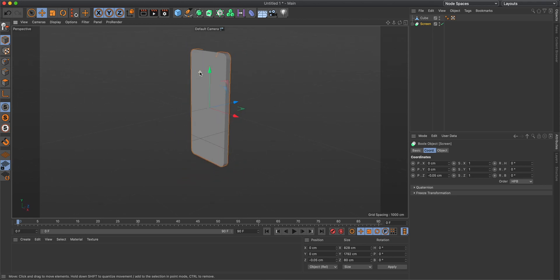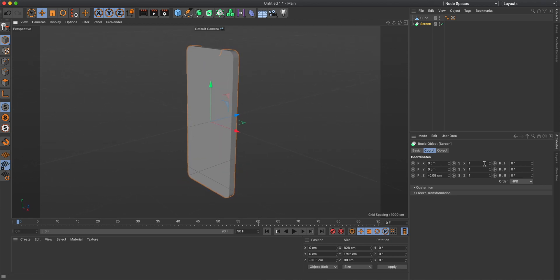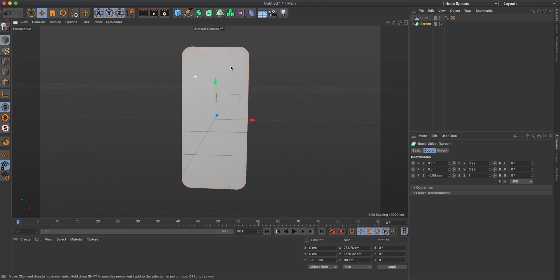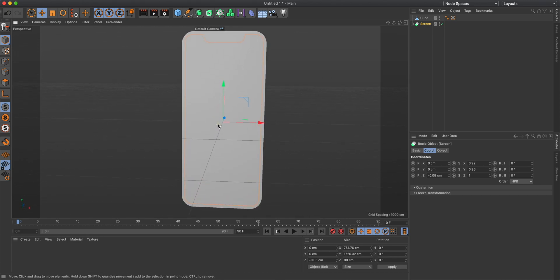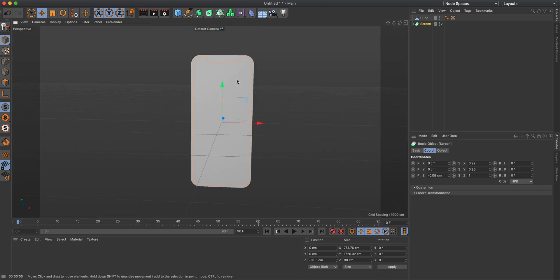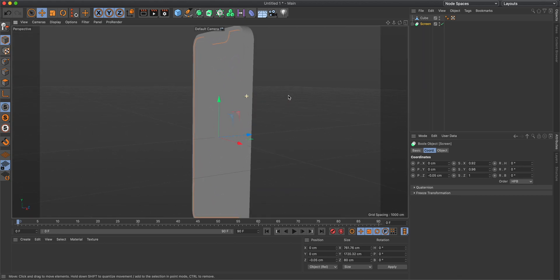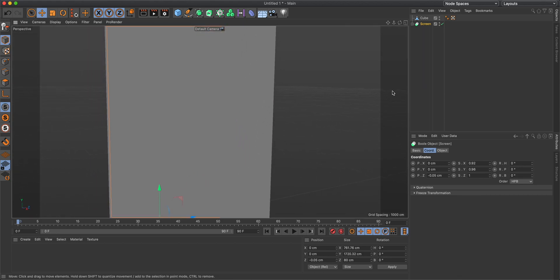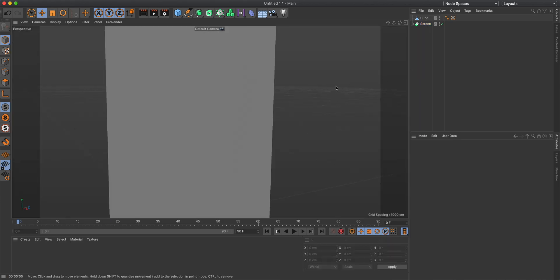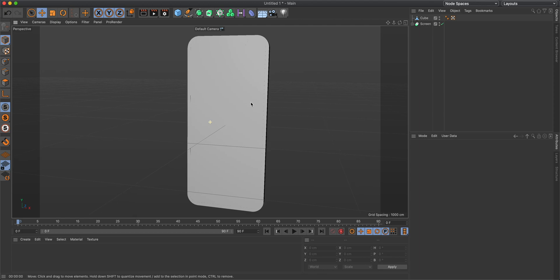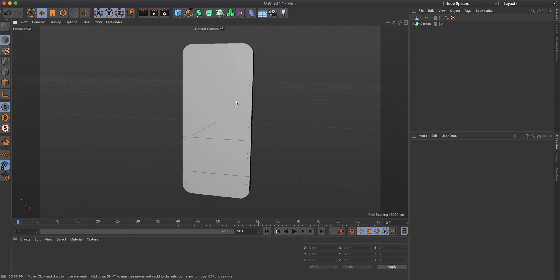The screen currently has no side bezels so it looks like a full-screen phone, but no phone is truly full screen. To fix that, adjust the height and width: set X to 0.92 and Y to 0.96. Looking at the orange lines it looks pretty good, and if you pre-render it the small protrusion is completely unnoticeable.